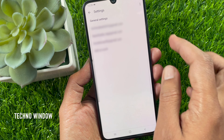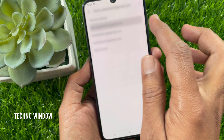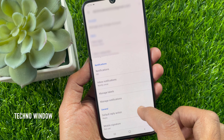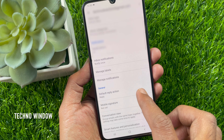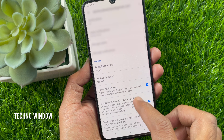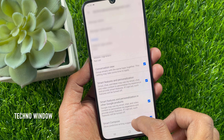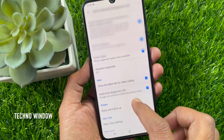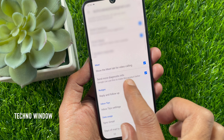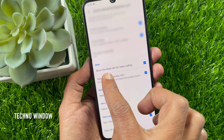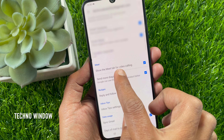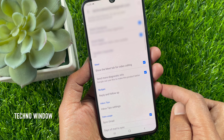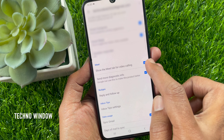Choose your Gmail account. Scroll down a little bit and find the Meet section. You will see 'Show the Meet tab for video calling.' Just uncheck this box.